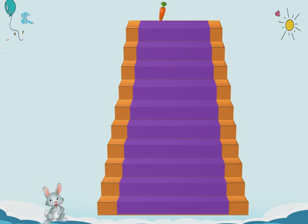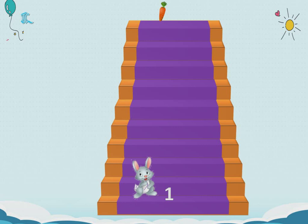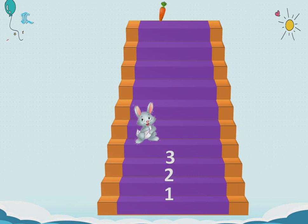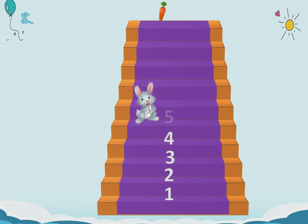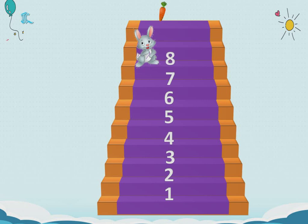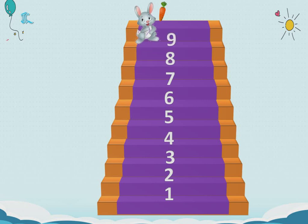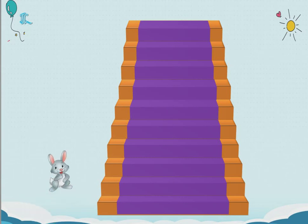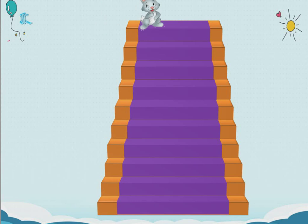Shall we start? The bunny reached the first step. Bunny got the carrot now!